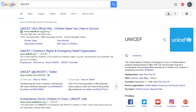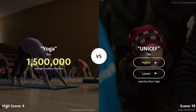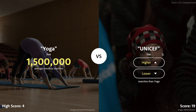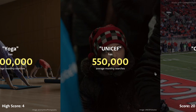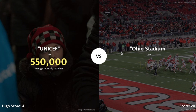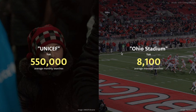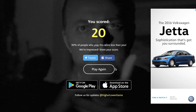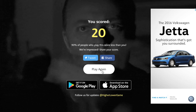Unicef — I have no idea what that is. It's the United Nations Children's Emergency Fund, headquartered in New York City. Yoga or Unicef — our score is 19, we can't choke this. I've never heard of Unicef. 1.5 million — I'm going to go with lower. Oh thank god. Ohio Stadium or Unicef — 550,000. Ohio Stadium is pretty popular, the Buckeyes are well known. I'm going to go with higher. Are you serious? No one likes college football I guess.